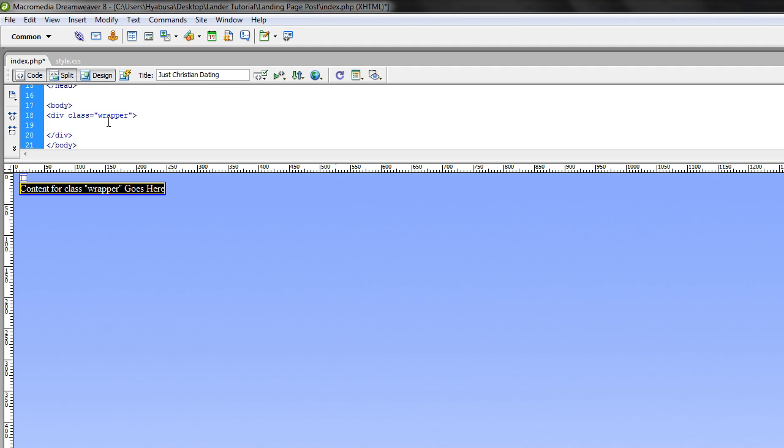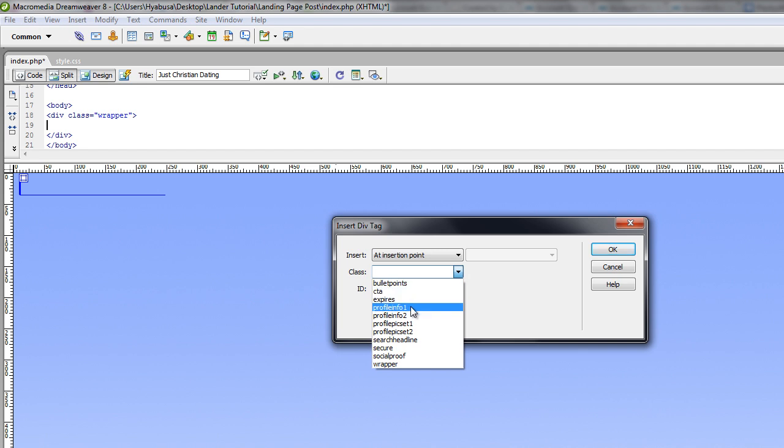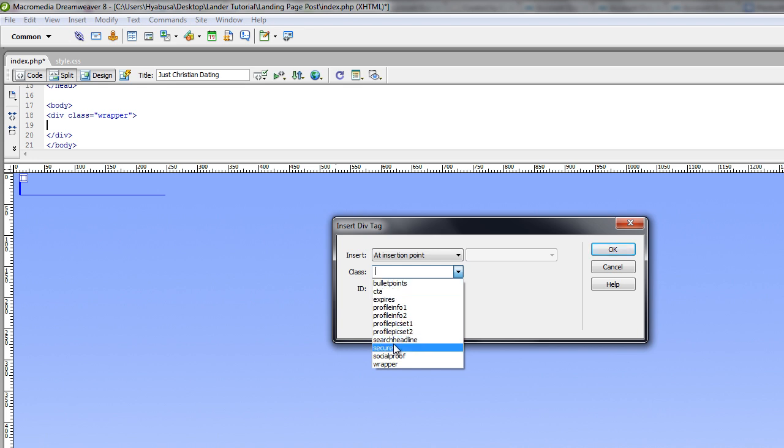Now what I'm going to do is insert the rest of the tags from my style spreadsheet. This process is just as simple as inserting the wrapper div tag. So I'm just going to go up to Insert Div Tag to Class. And as you can see, I have a number of different items which I can inject. I'm going to include all of these starting from the top all the way down to the bottom.